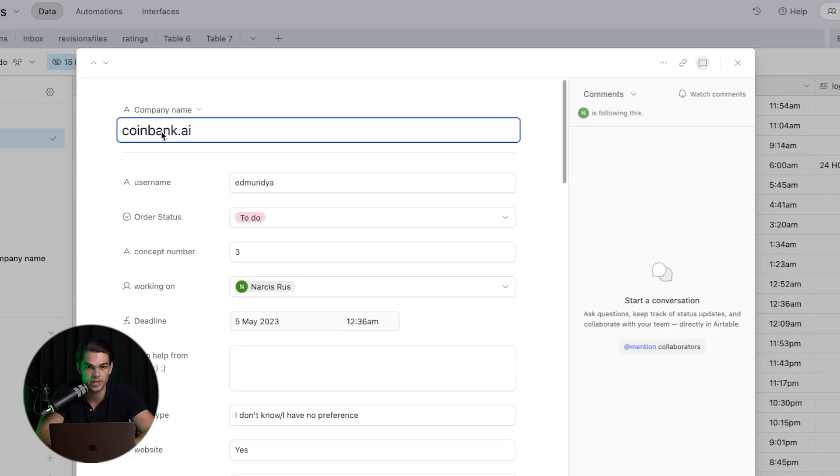Today I chose CoinBank. The reason I chose CoinBank is because I think it looks like a really cool project. The name is great, the branding seems great, and I think I'm going to have really cool ideas to show you guys on this.